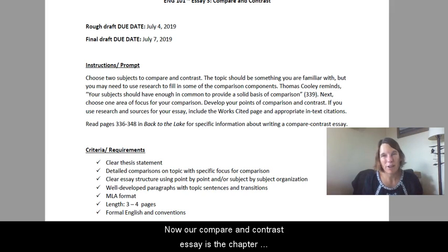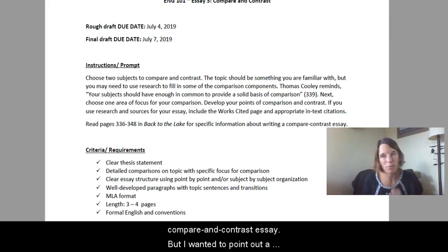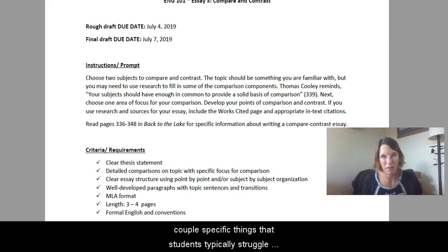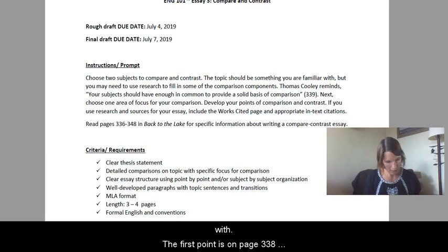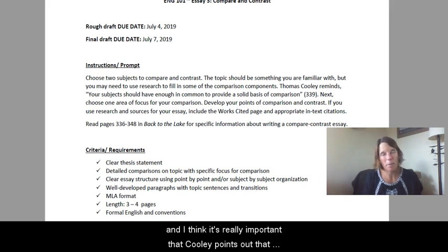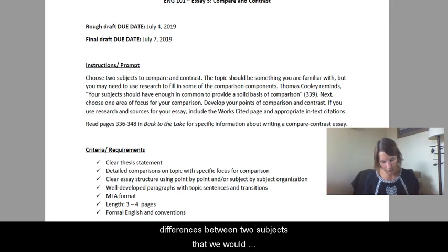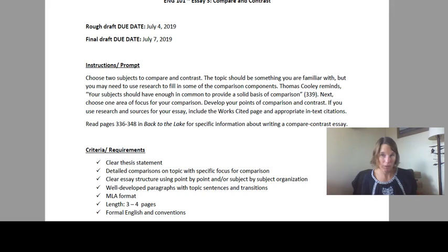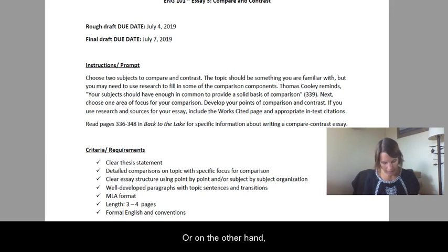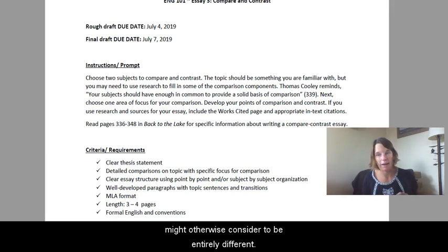Our compare and contrast essay is the chapter we're reading for this unit, so you'll learn a lot about a compare and contrast essay. I wanted to point out a couple specific things that students typically struggle with. The first point is on page 338 under the heading 'Why do we compare?' Cooley points out that one of the main reasons we compare things is to discover differences between two subjects that we would otherwise expect to be similar, or, on the other hand, to find similarities between two subjects that we might otherwise consider to be entirely different.